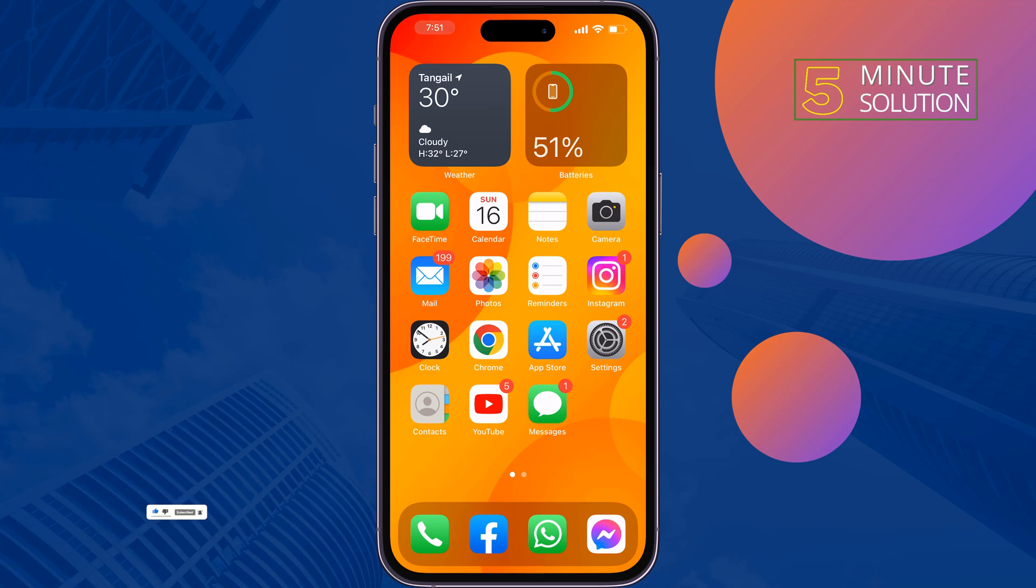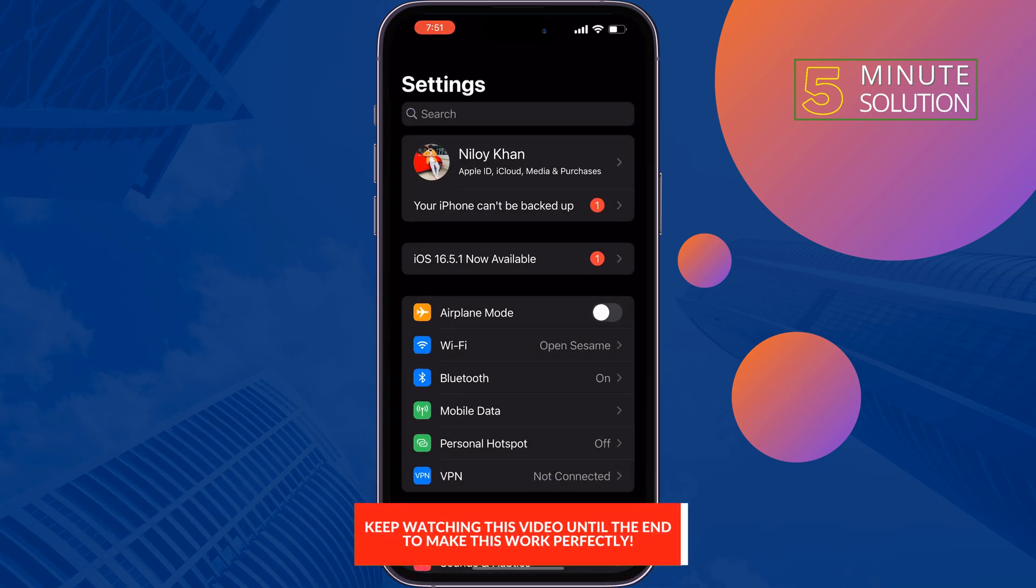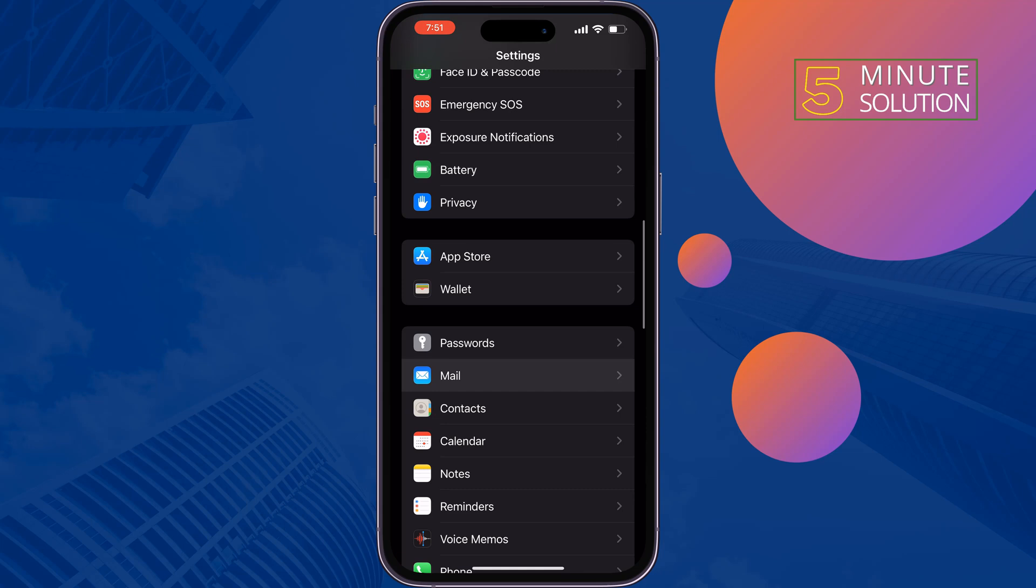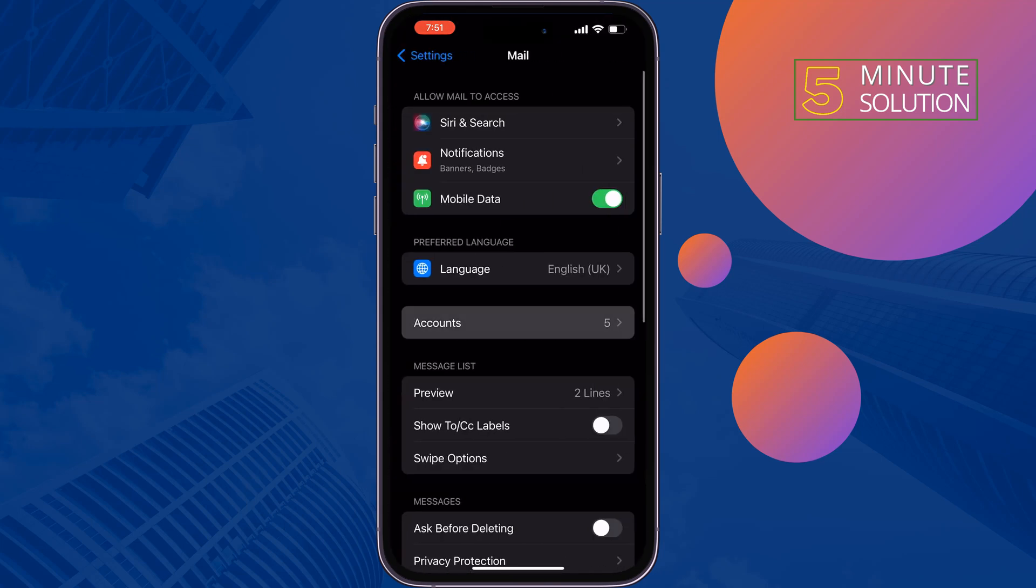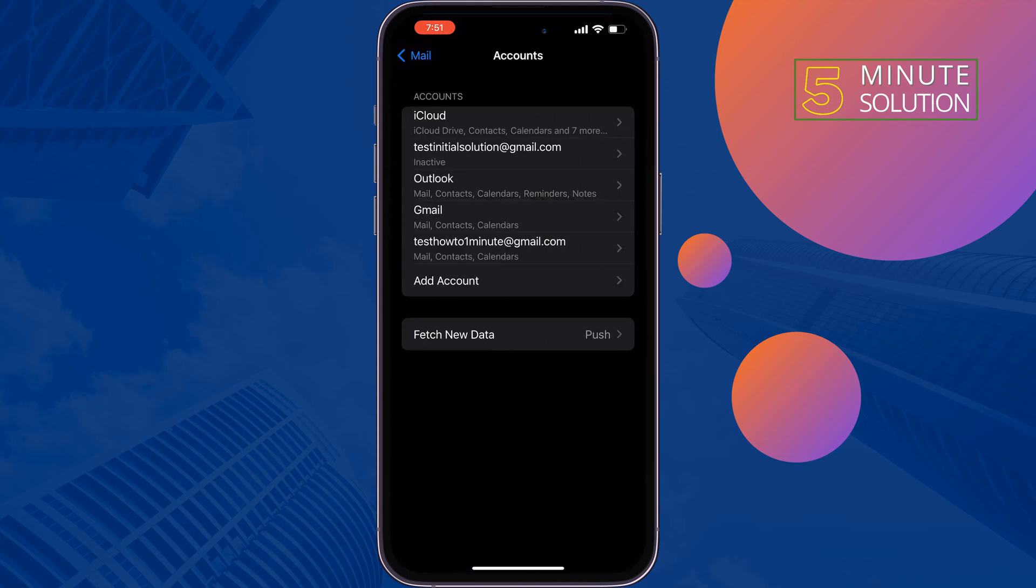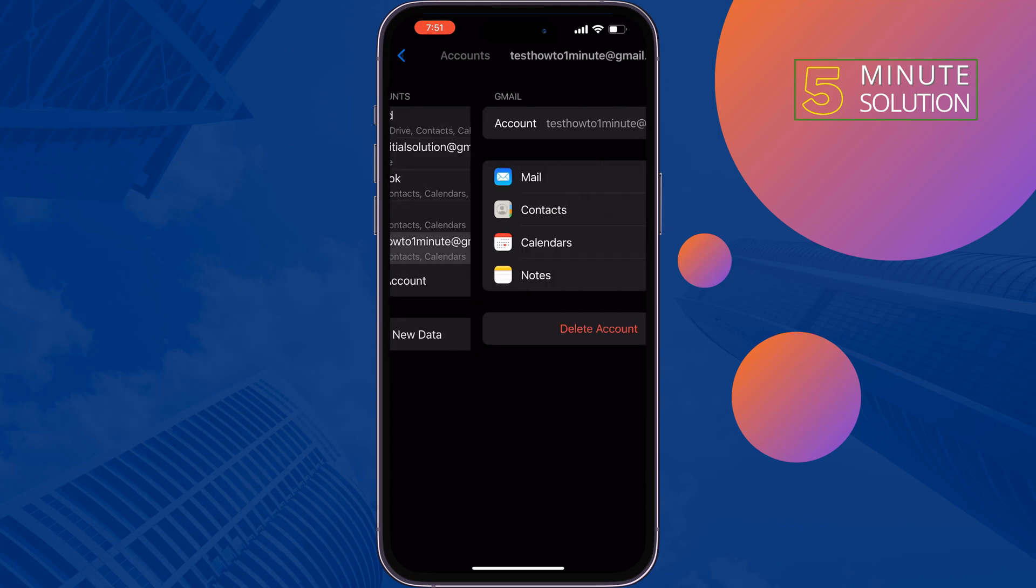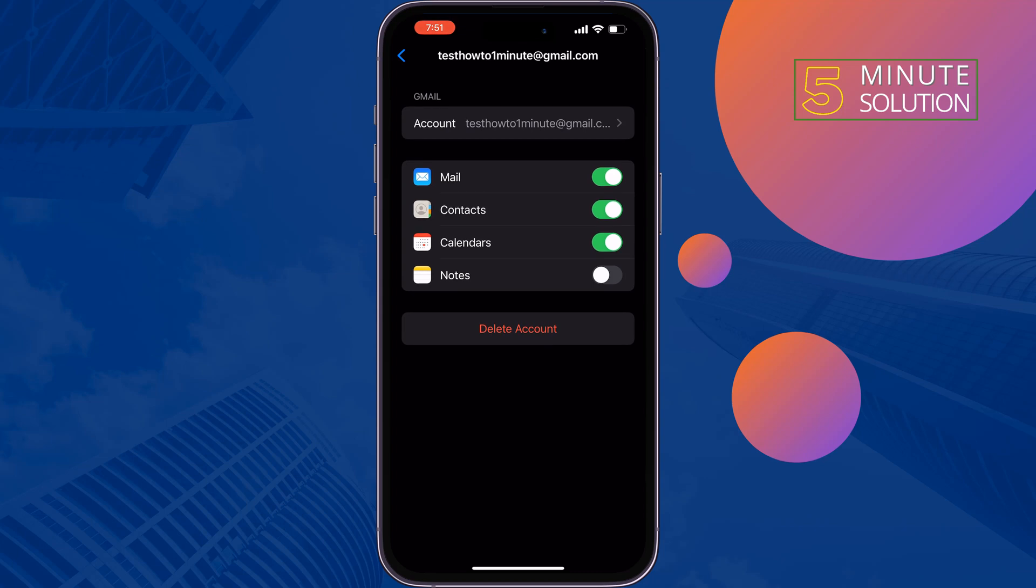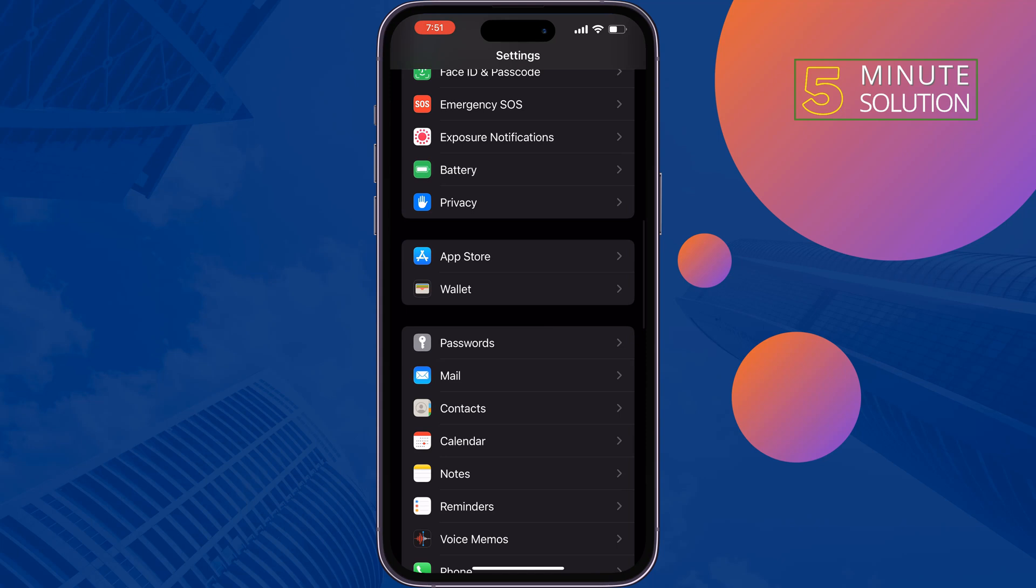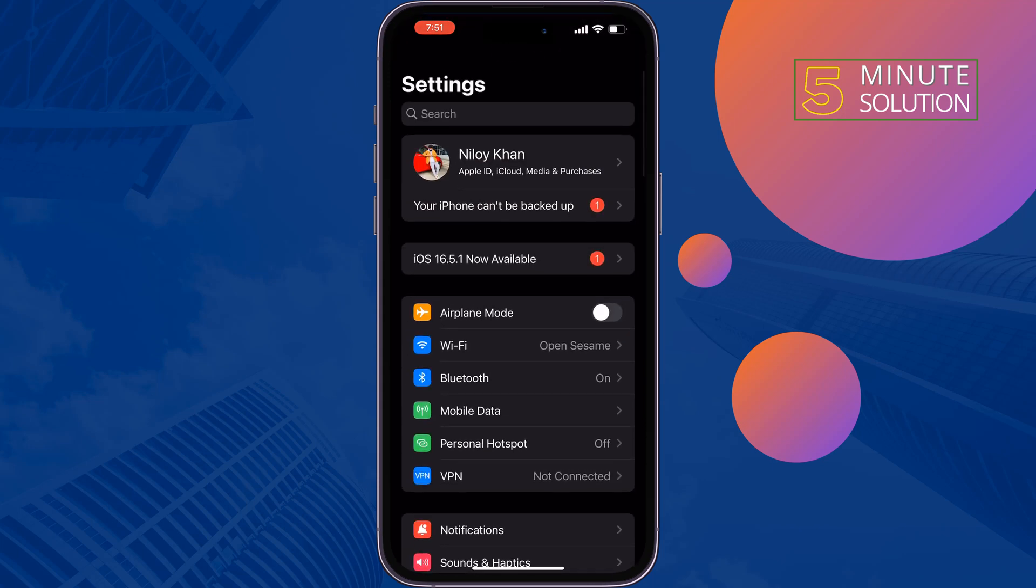The first solution is go to your Settings, scroll down and tap on Mail, tap on Accounts. Now all you have to do is log out from your Gmail account, so delete the account and then add the mail account again and check the issue.